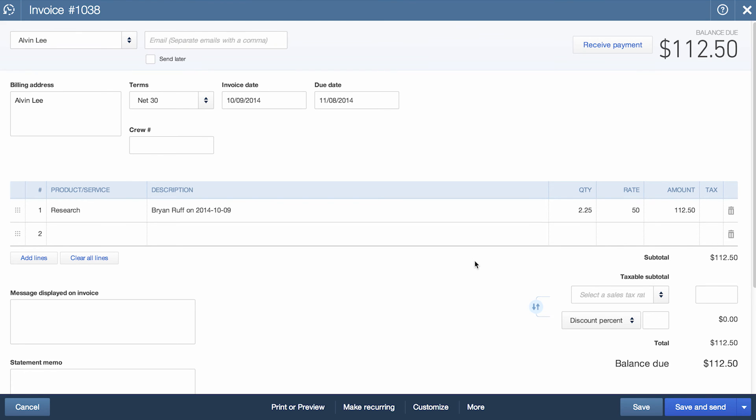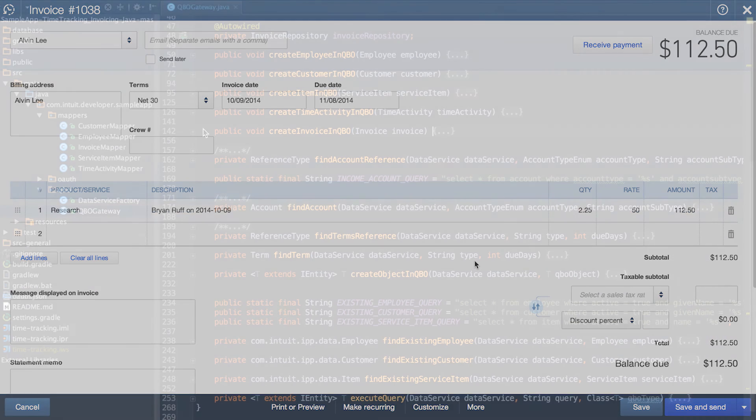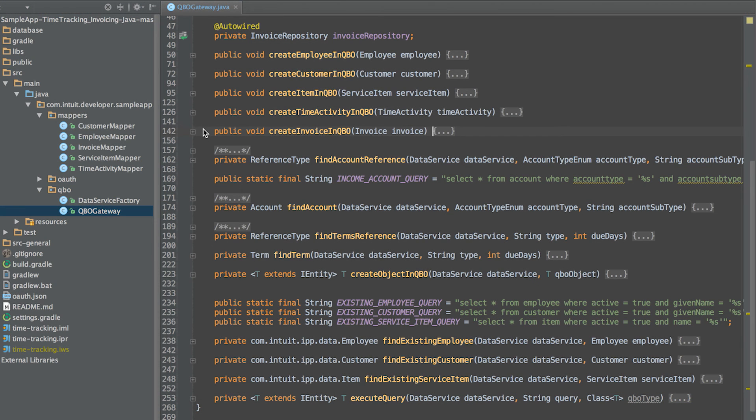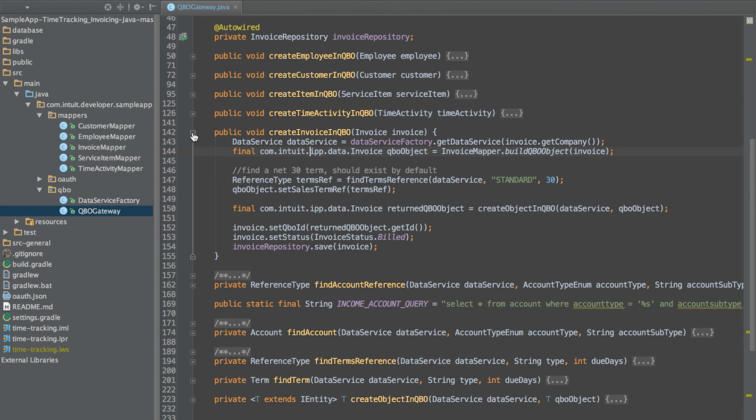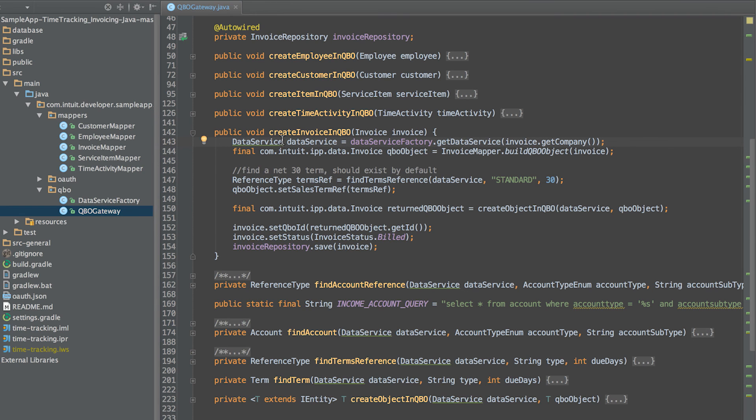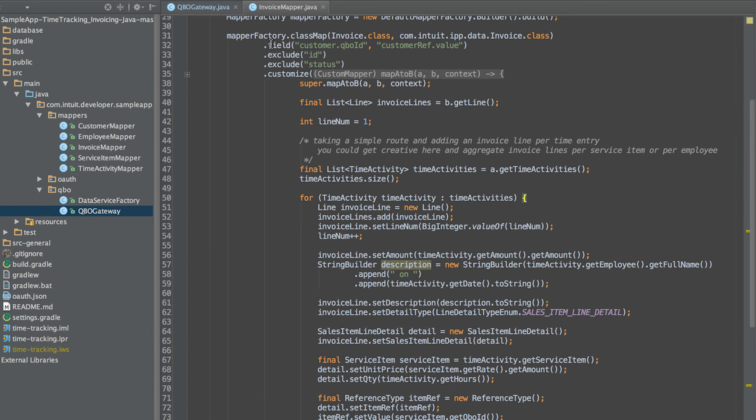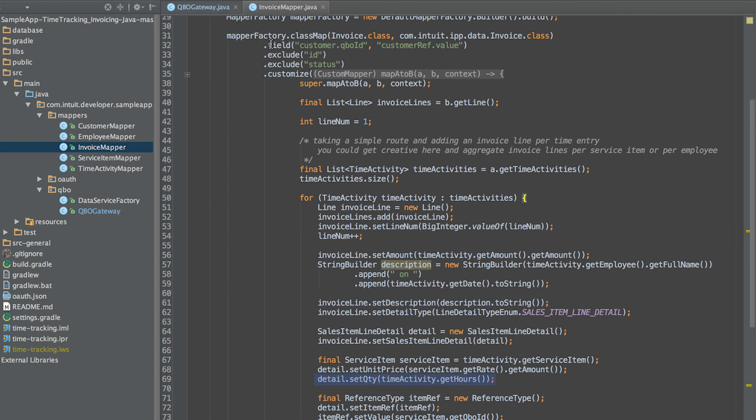The create invoice in QBO in the QBO gateway class is the method responsible for creating the invoice. In this method, we first create an instance of the data service. In the invoice mapper, we create an invoice line for each time activity, specifying the amount, description, quantity, rate, and item reference.